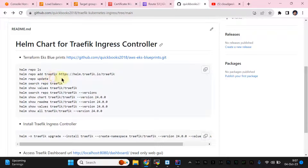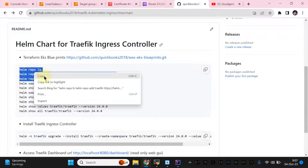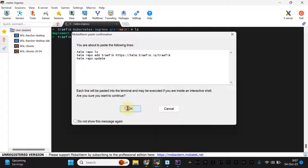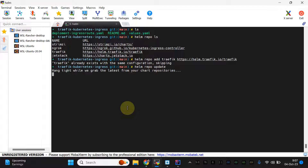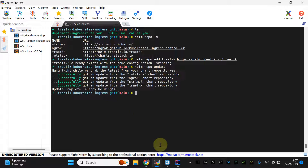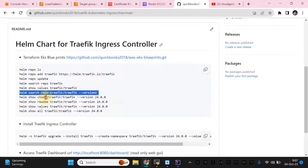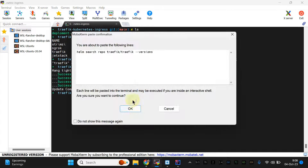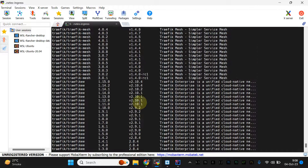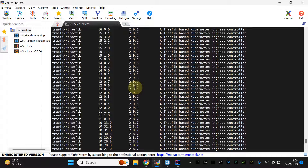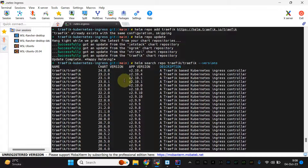You need to add the Traefik Helm repo. We are going to use the latest version — let me check what that is. I've already cloned the repo. I'll show you the versions available. As far as my testing goes, this appears to be the latest version of the Traefik ingress controller.